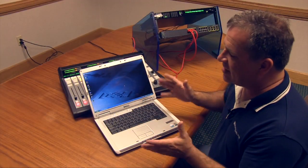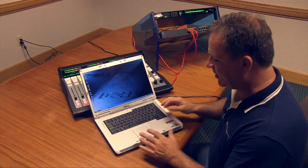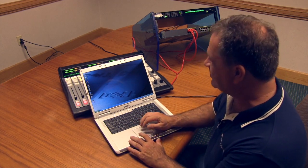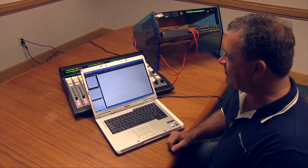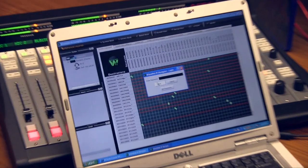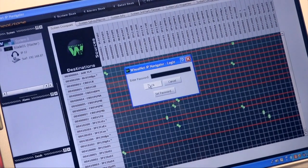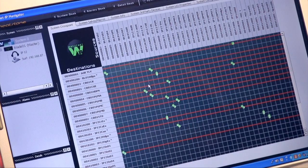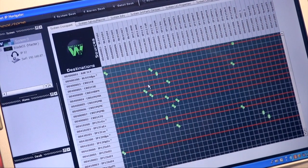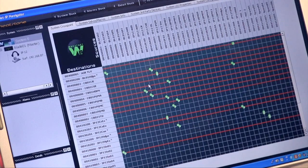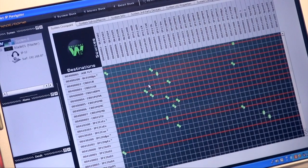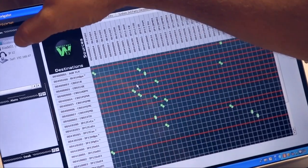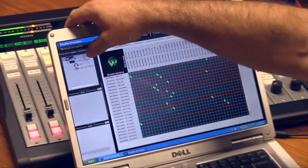After we've installed the Navigator program, simply like any other Windows computer, double-click on it. It will automatically take an inventory of every WheatNet IP device or third-party device on your network. You'll see here, it automatically populated Blade 1.